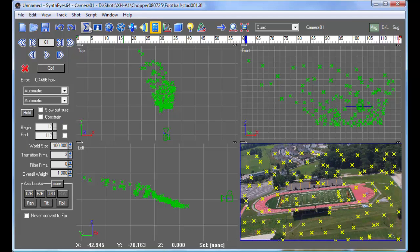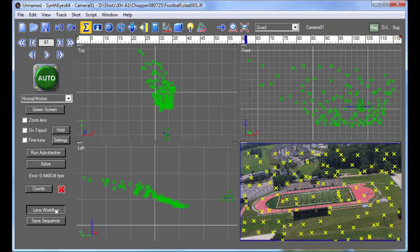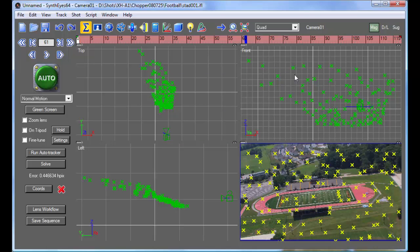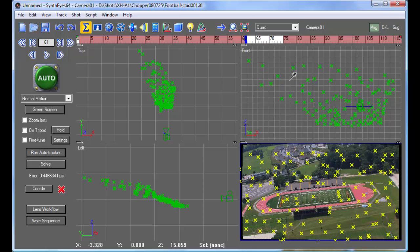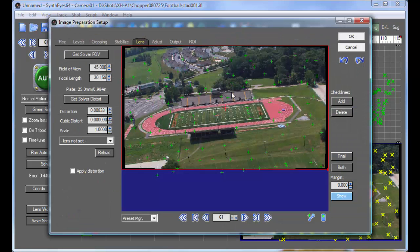And what we're going to do is now produce a modified kind of image for this workflow. I'm going to bring up the Lens Workflow panel and select the Redistorted option. So, we're going to be redistorting the final results to match the original. And when I select that, you'll see that something else happens to the image rather than before.